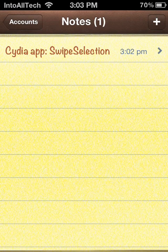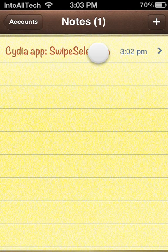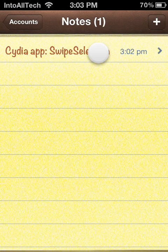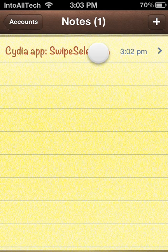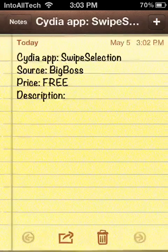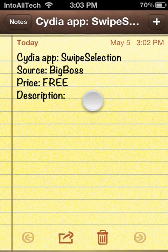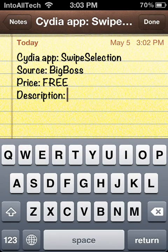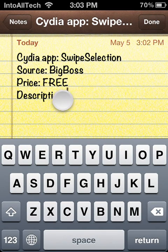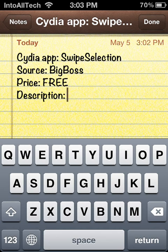Hey guys, what's up? Today I'm reviewing a new Cydia tweak called SwipeSelection. This application is from the BigBoss source, the price is free, and it's a new way to edit your text. This is very helpful with the iPad where it's a big issue.